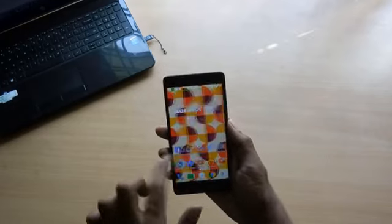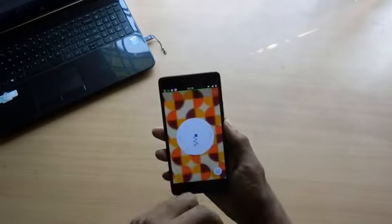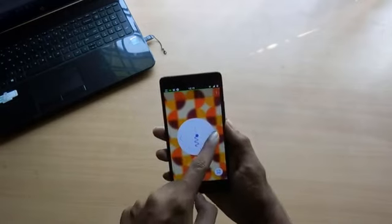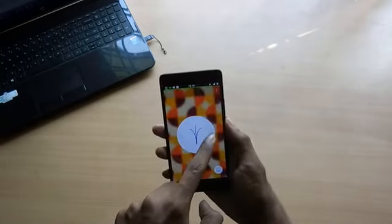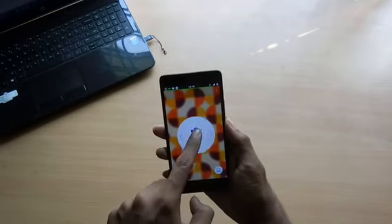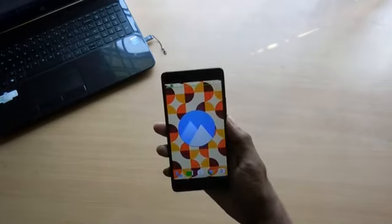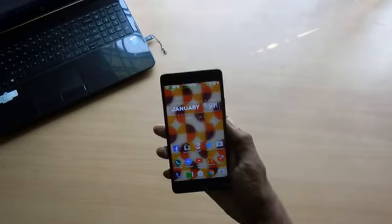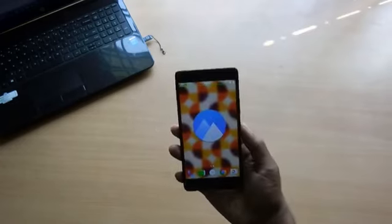Using this app you can blur the present wallpaper that is already set. You can also reduce the brightness and desaturate the wallpaper. After doing so, just hit the wallpaper button below for the changes to take place. This makes your home screen look cool and also brings your icons to light, which is pleasant to our eyes.